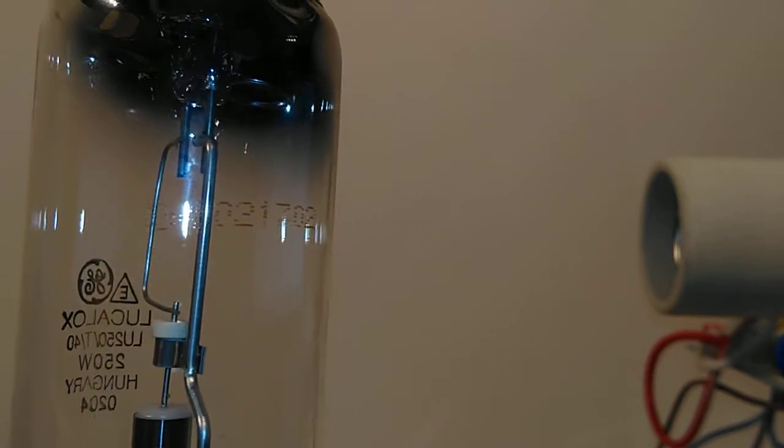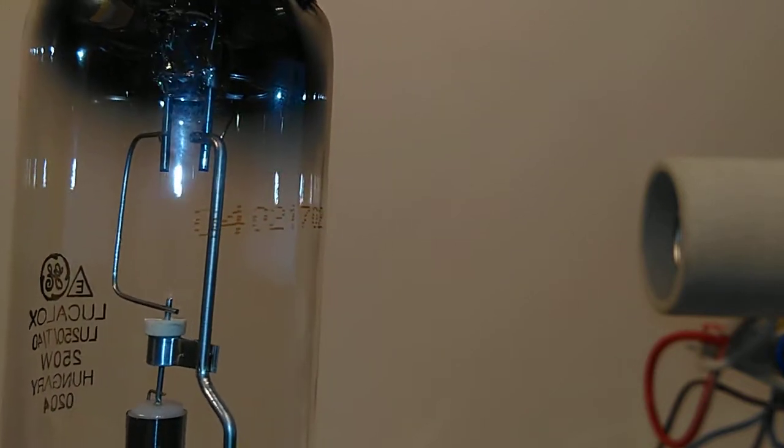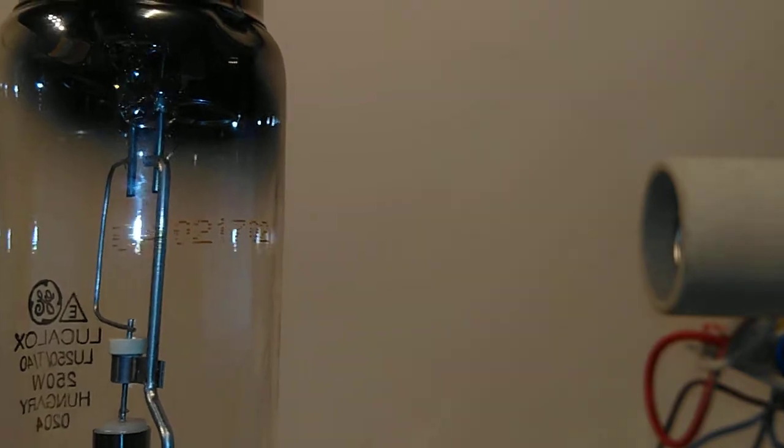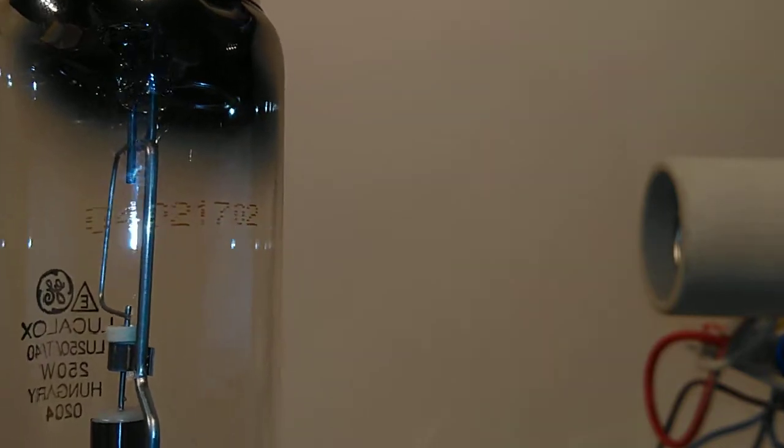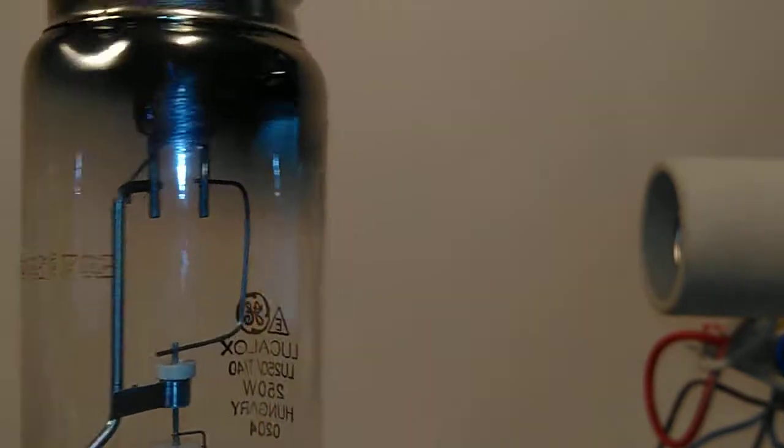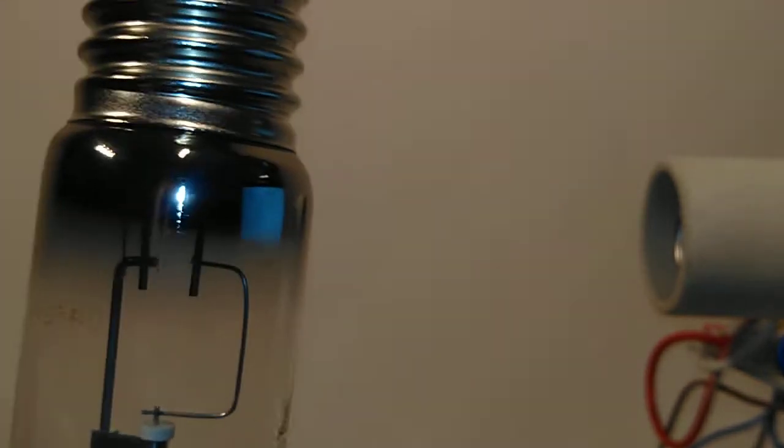Or maybe 1702. If you know anything about date stamps, let us know in the description below. We've got a slight bit of mirroring on the top.